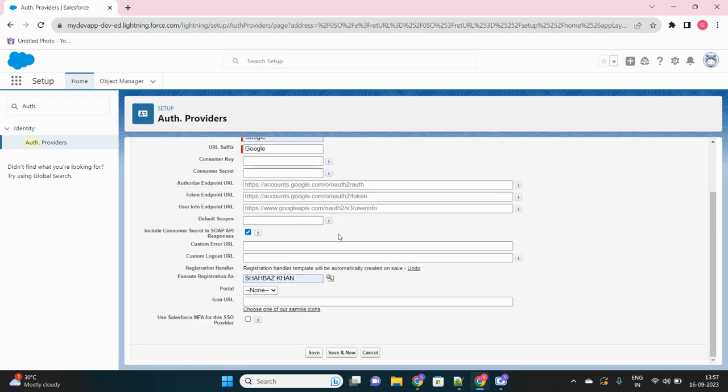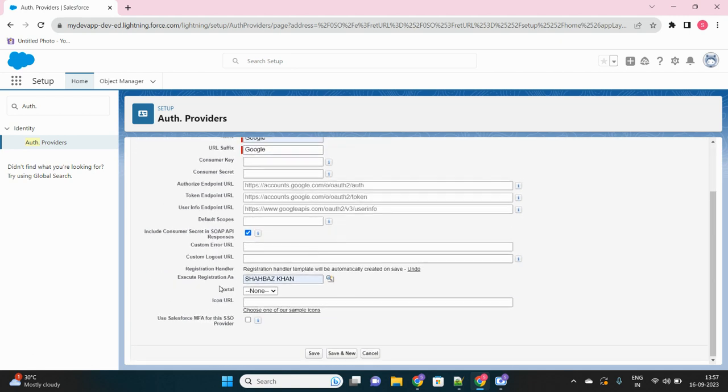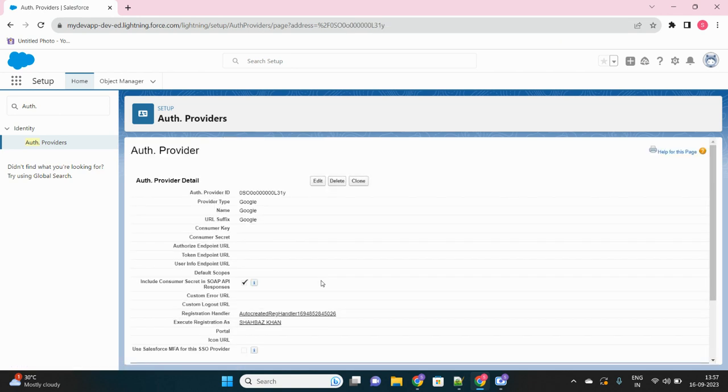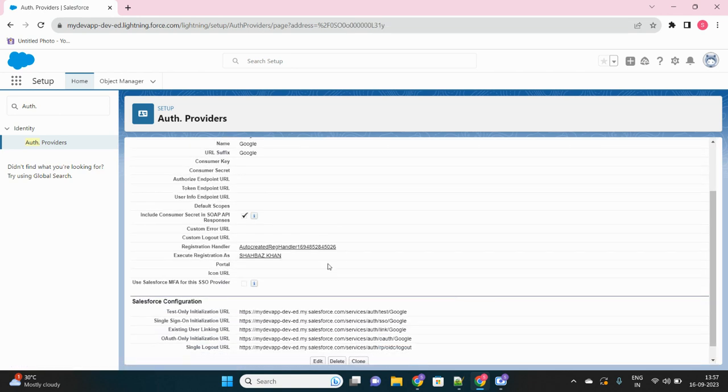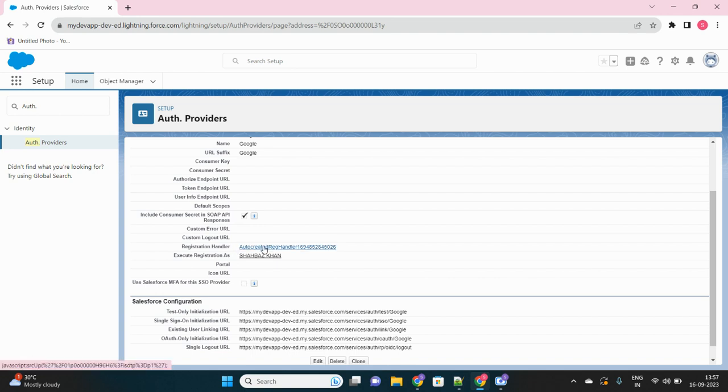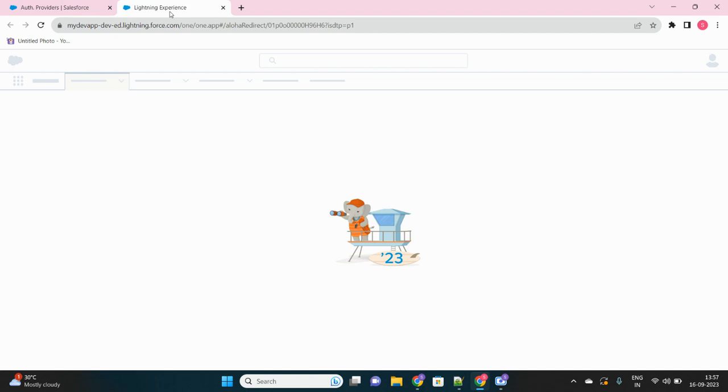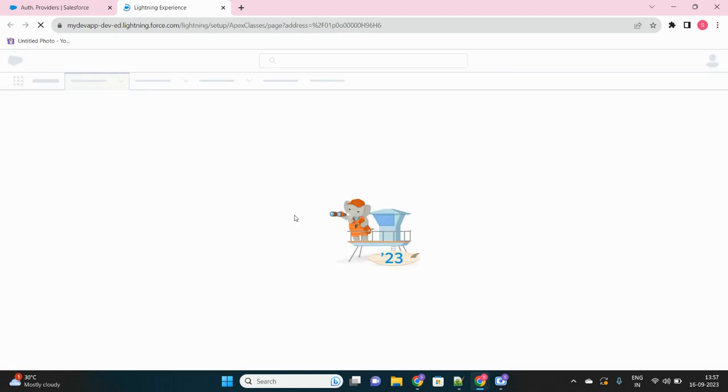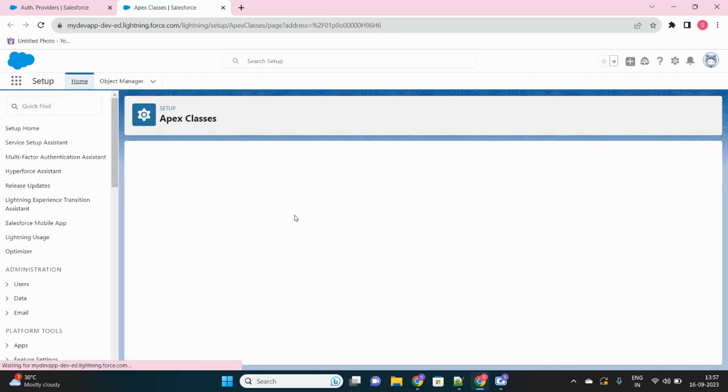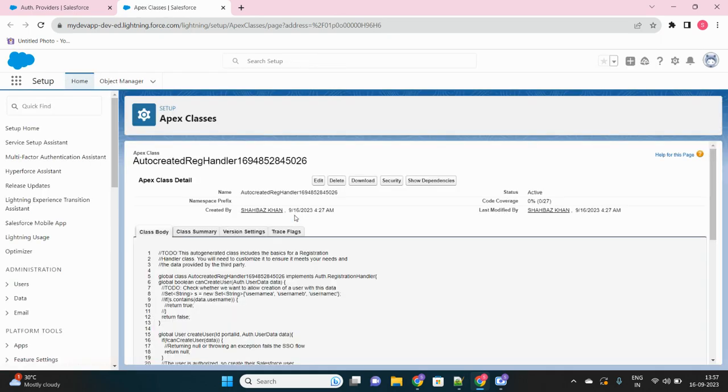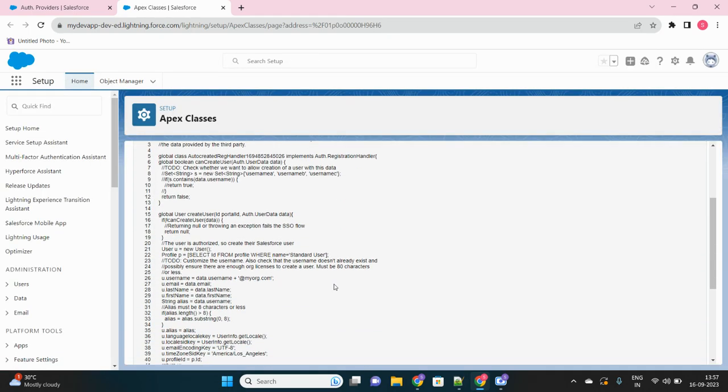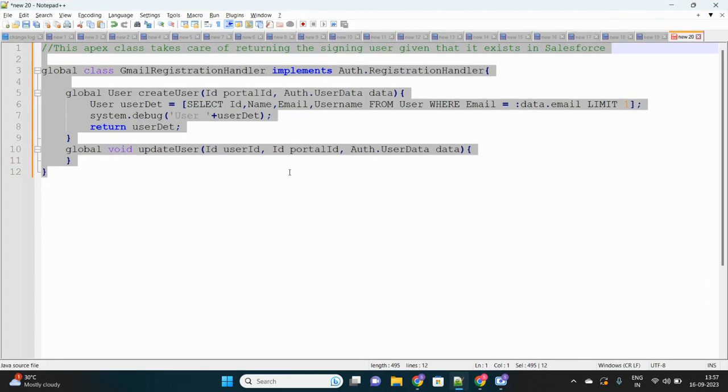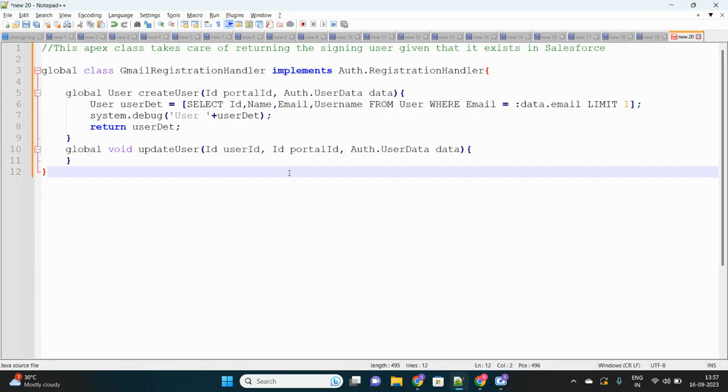We generated that template Apex class. Now we have to edit it. You can see there will be a lot of code written inside this registration handler which might look scary and confusing, but what if I say that you can replace this entire code and just put this 10 line of code there and you're good to go?